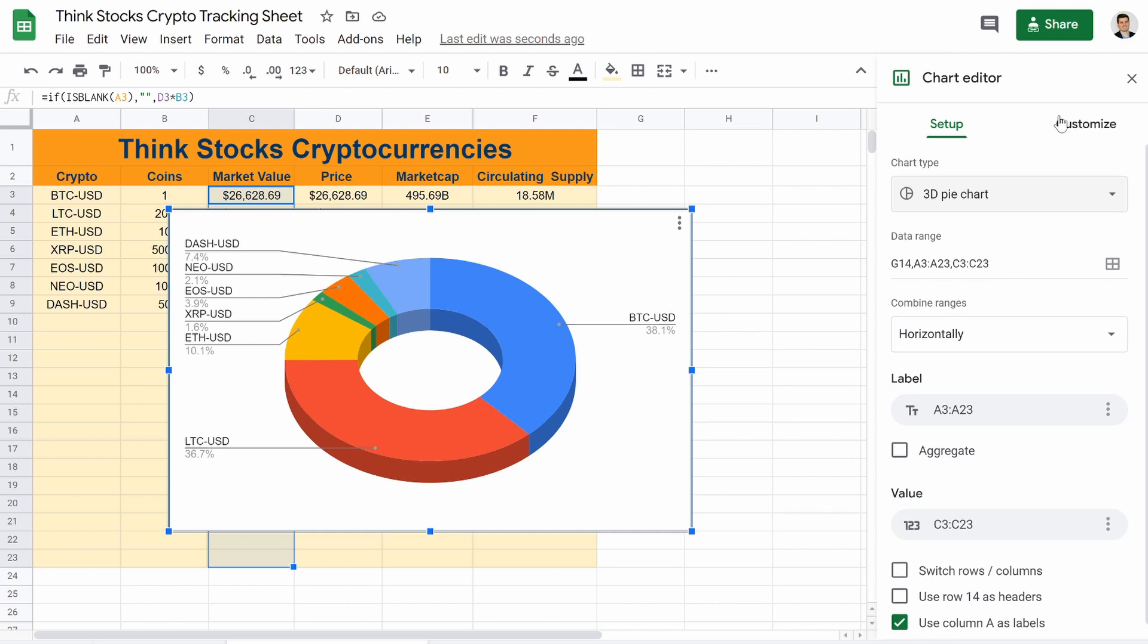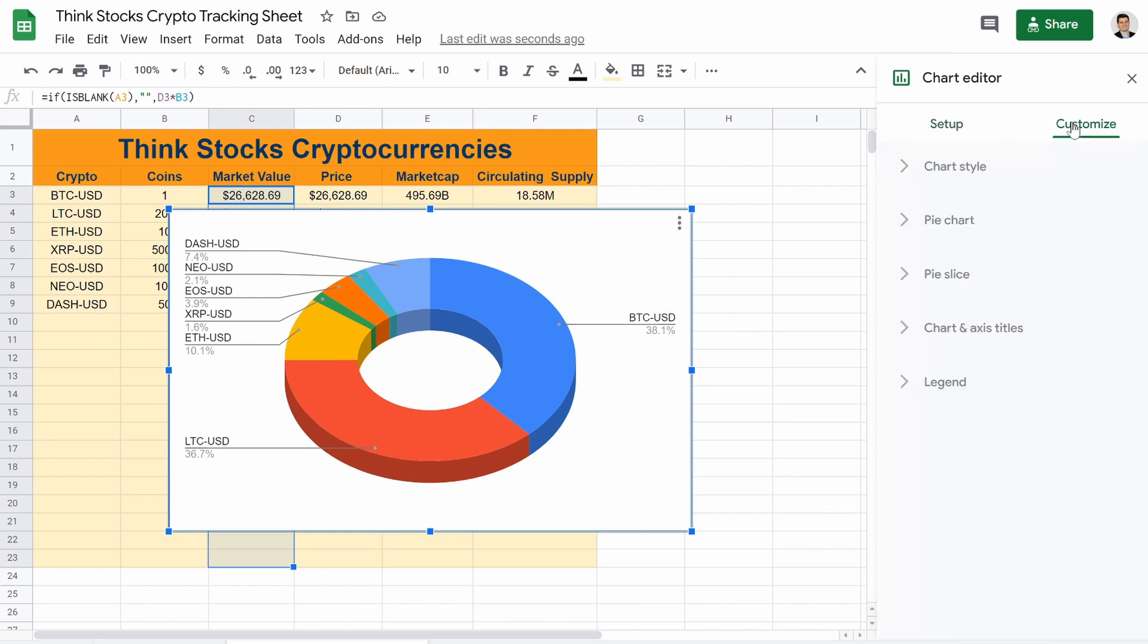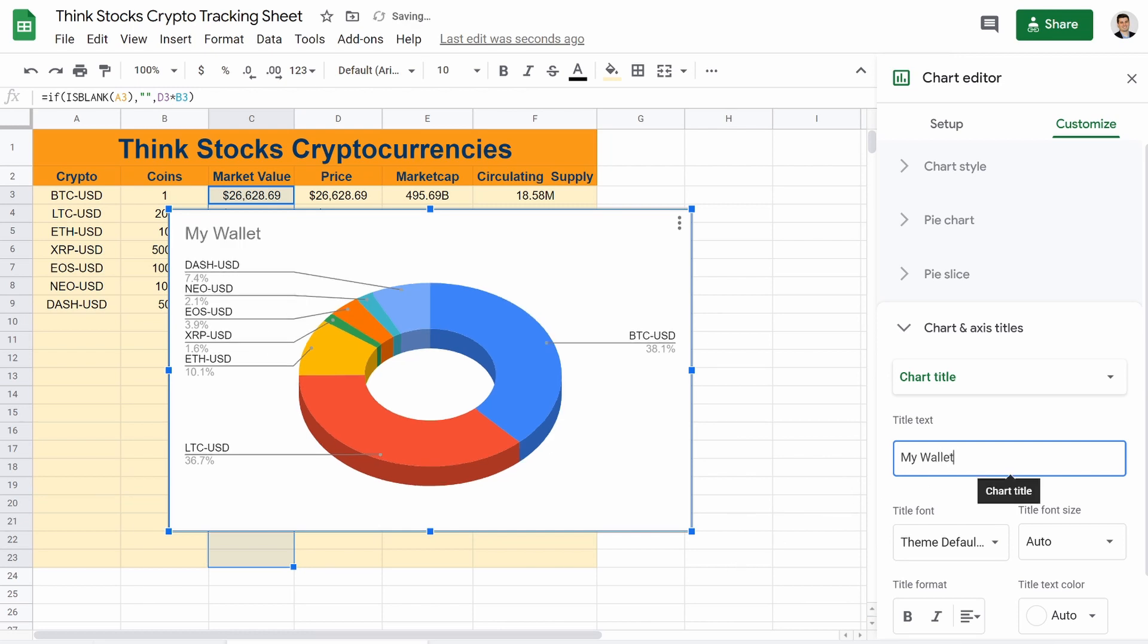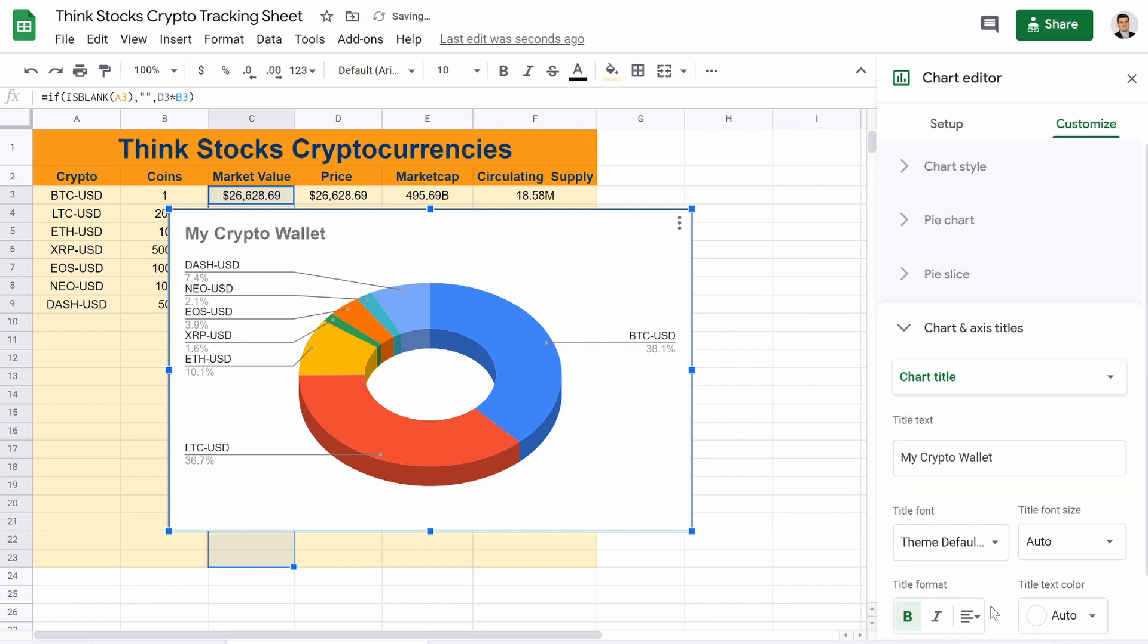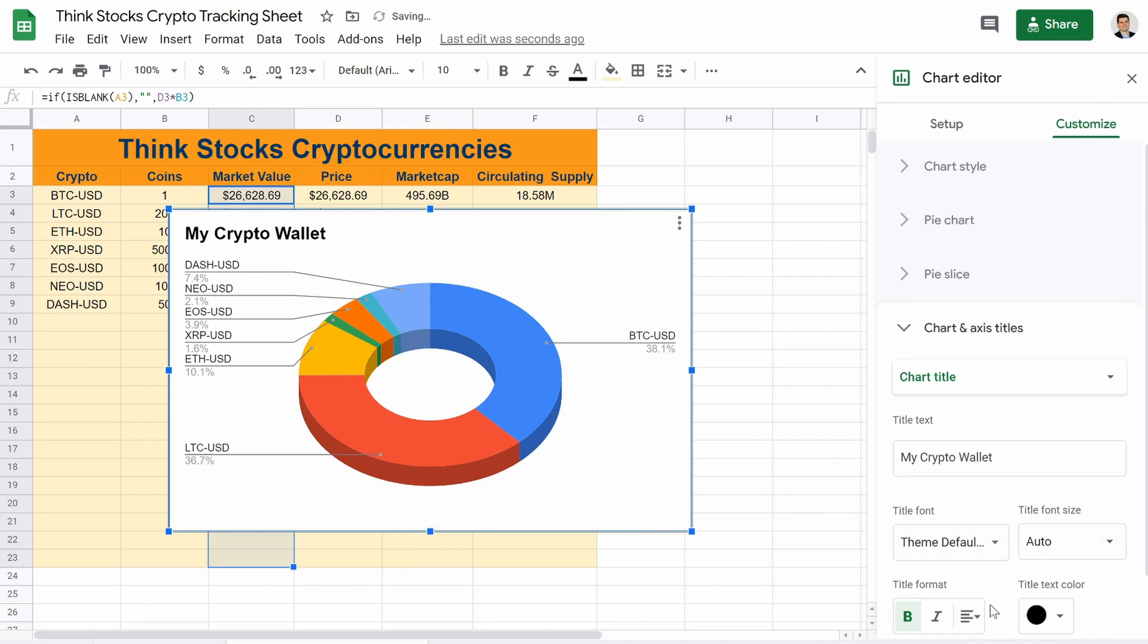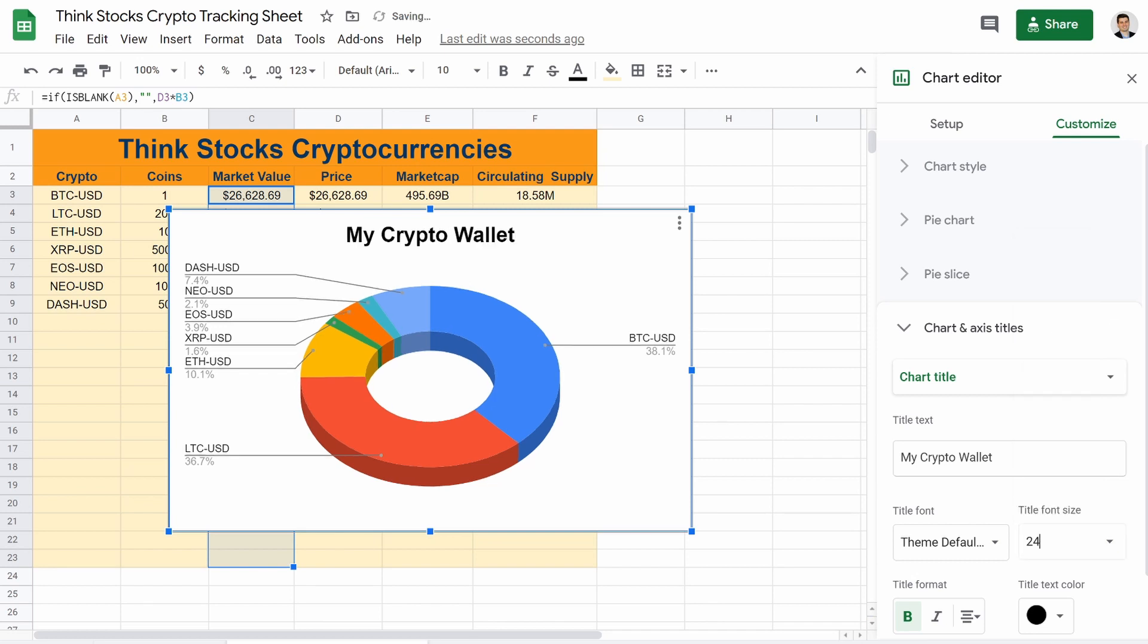But now we could go to customize. And let's add in titles. So your title, my wallet. Or my crypto wallet. I think I had it. You can bold it. We'll make the color black. And we will center that. Maybe make the text a little bit bigger. That looks good.